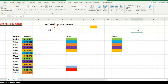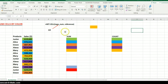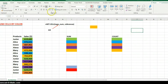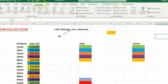For this video we're going to be using GET.CELL. The type number we're going to use is 63, because what we want to get is the color index of a particular cell. The next argument is the reference - the cell from which you want to get the color index.